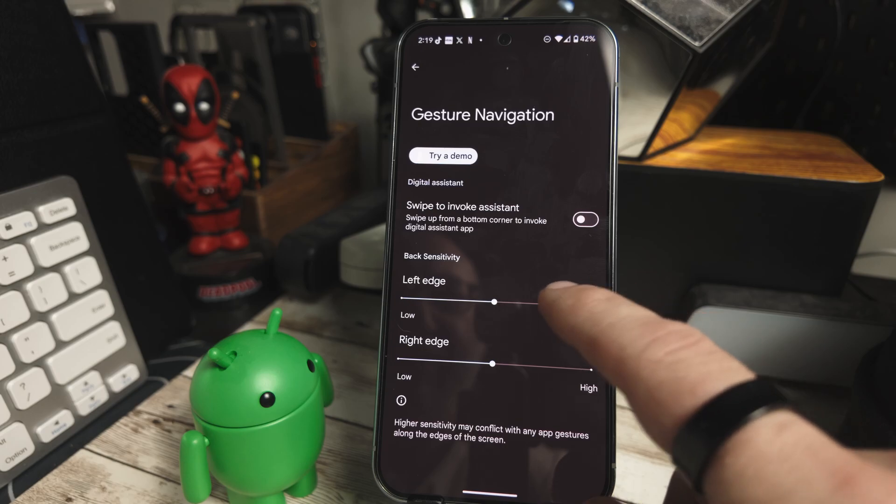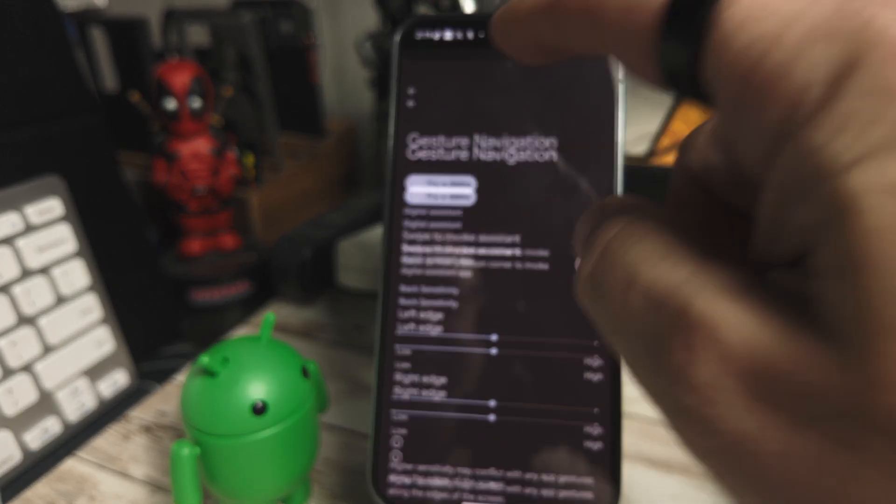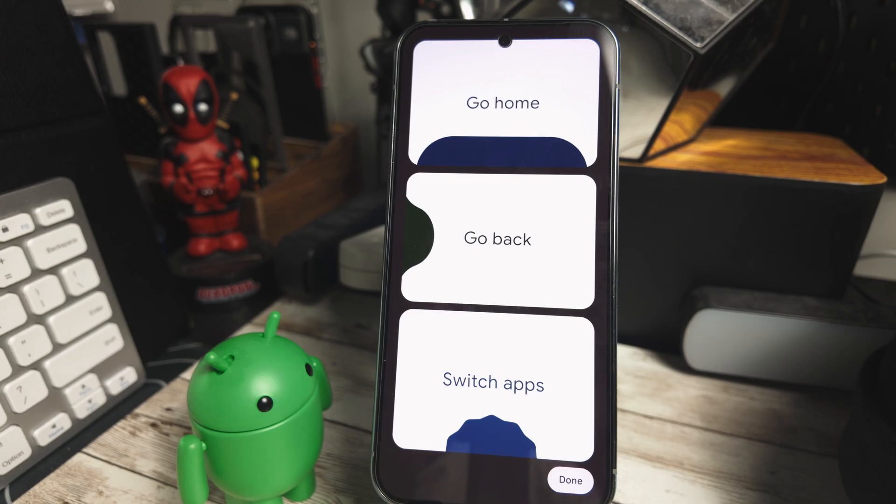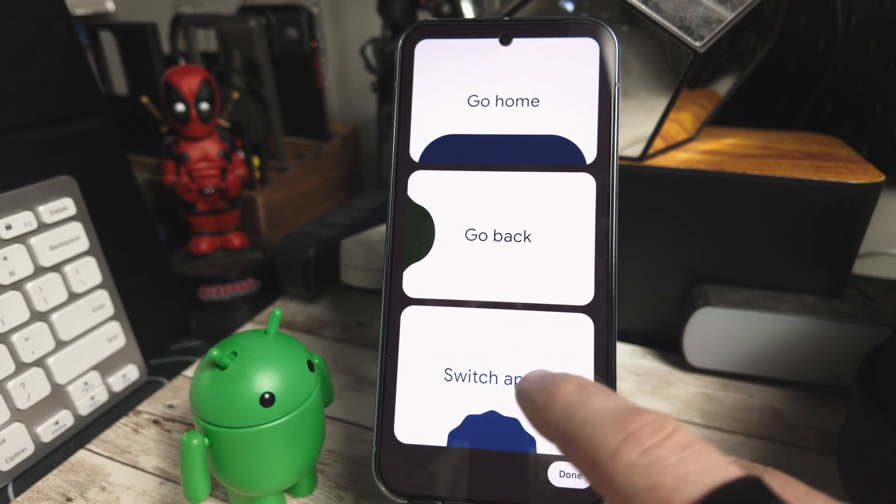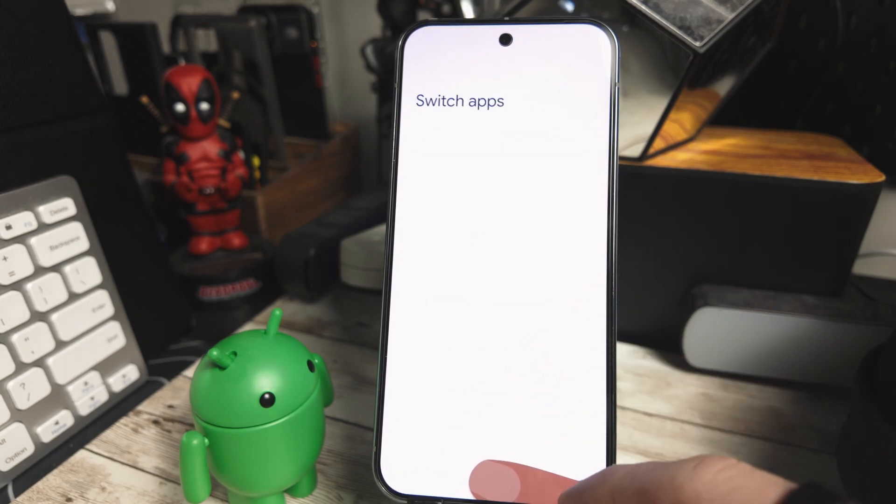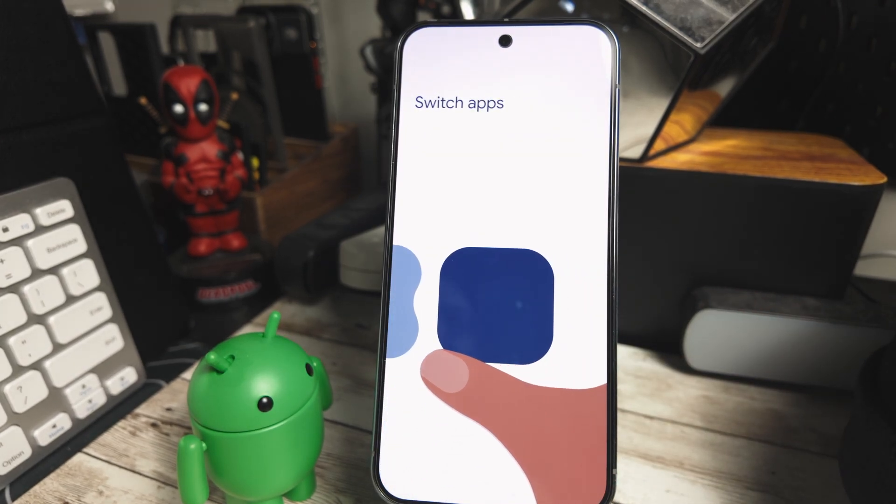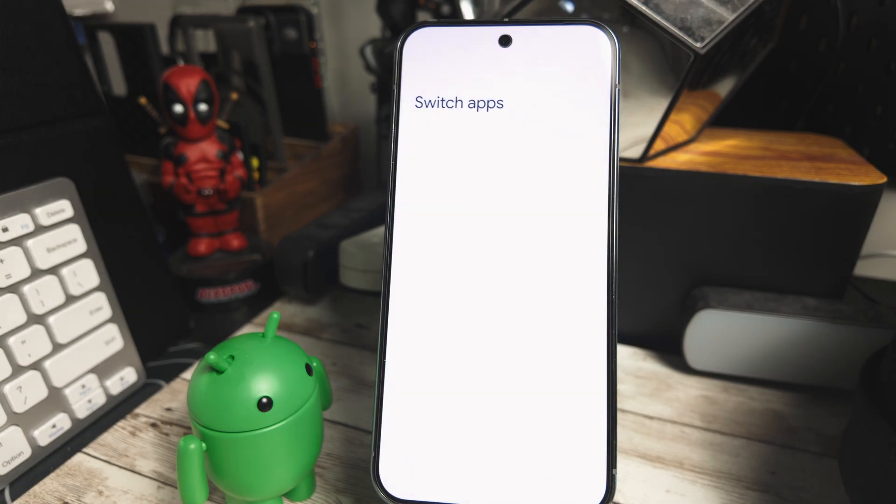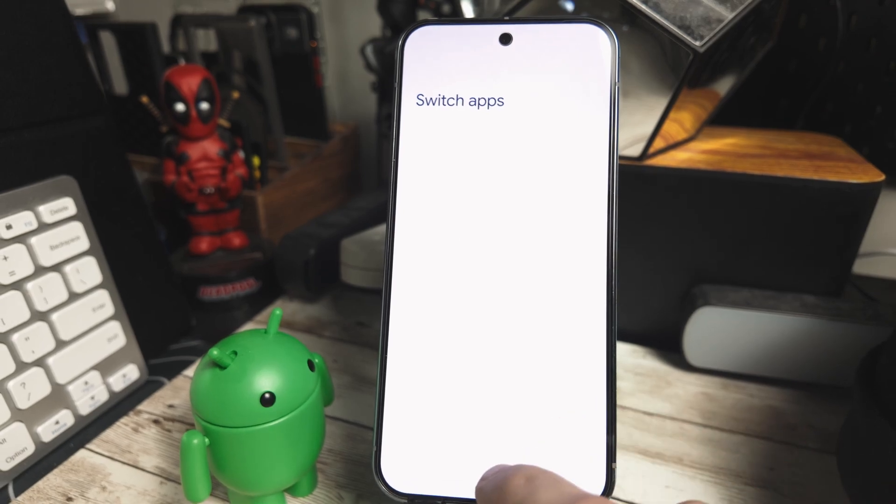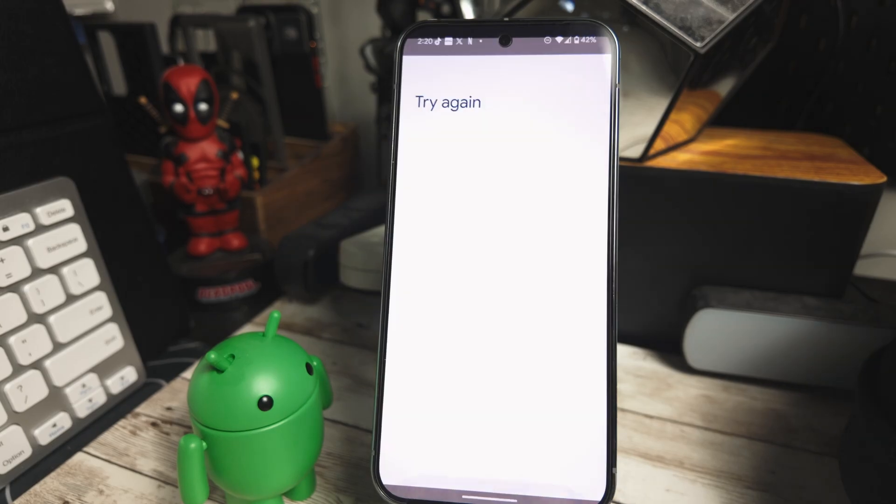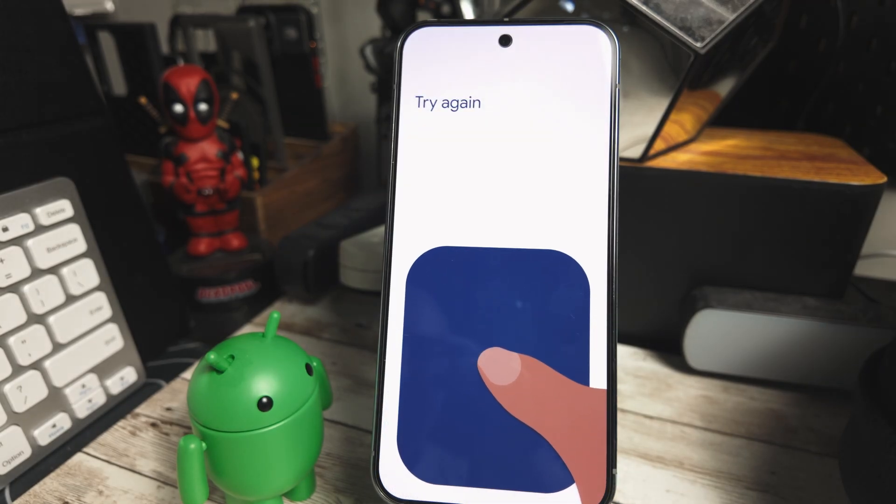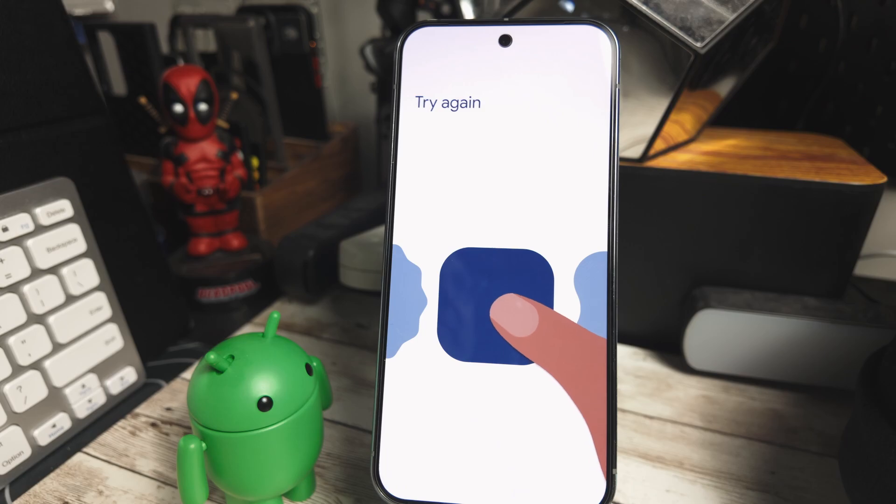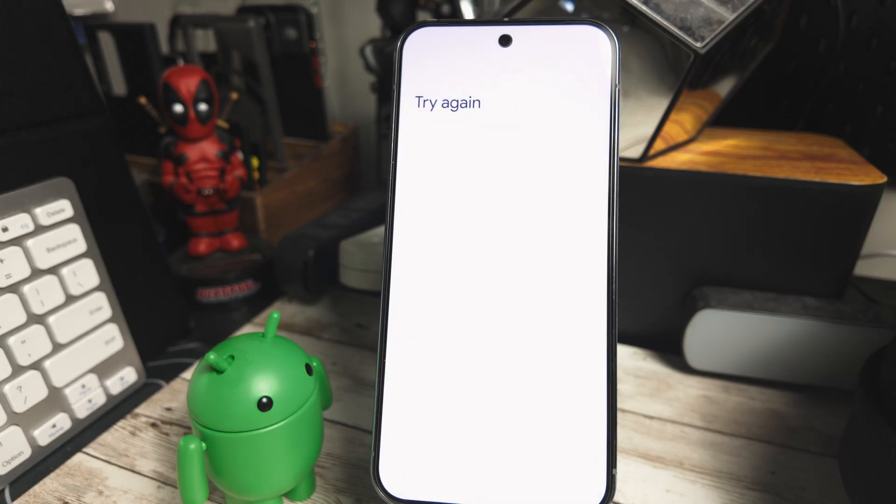So if we go in here, you can do a demo. So we'll try the demo. And this shows you the different options for using the gestures. So it shows you how to go home, how to go back, and how to switch apps. So that is a new addition. There's the demo. So that's one of the new features that I found in Beta 4. This will be nice for new users once again, or if you're switching from button navigation. Let me know in the comments below what you think about some of these new features and which is your favorite.